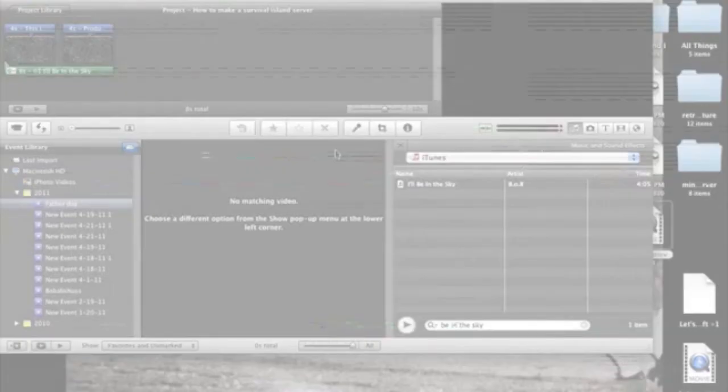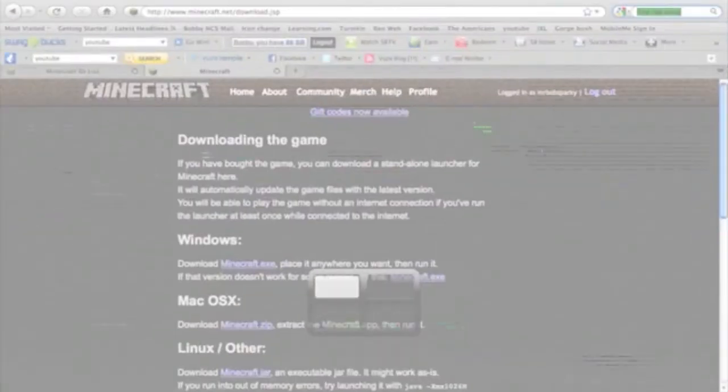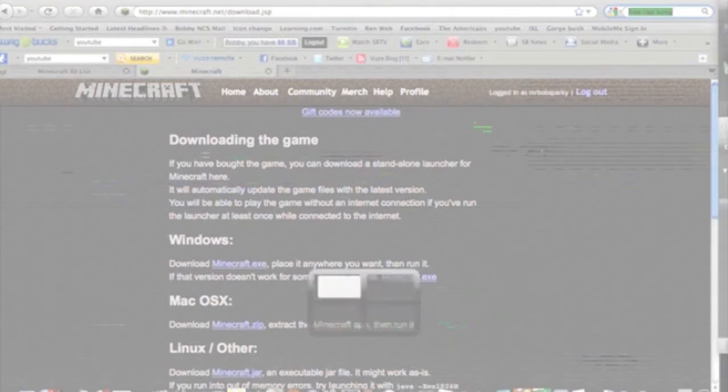Hey YouTubers, Bubbalicious here to show you how to make a Survival Island server. This is for Mac, so this is what you're going to want to do.